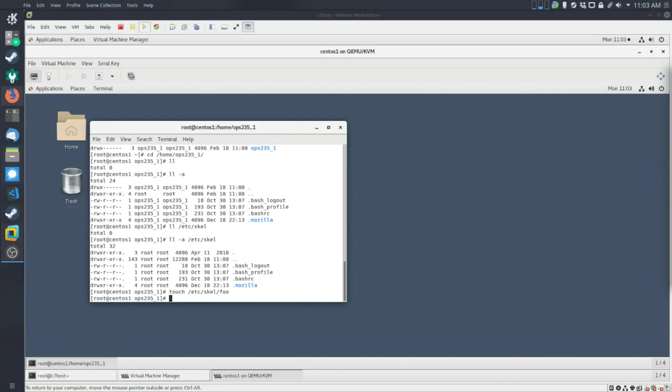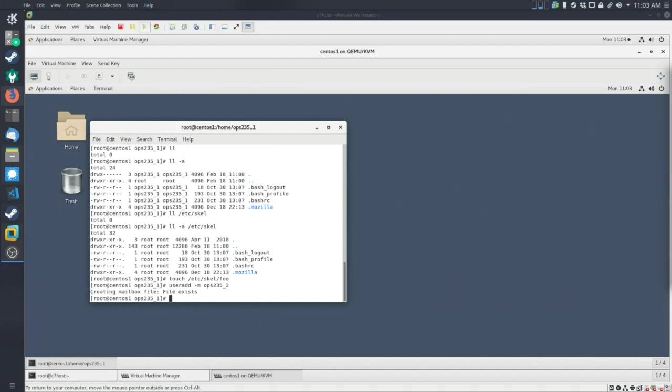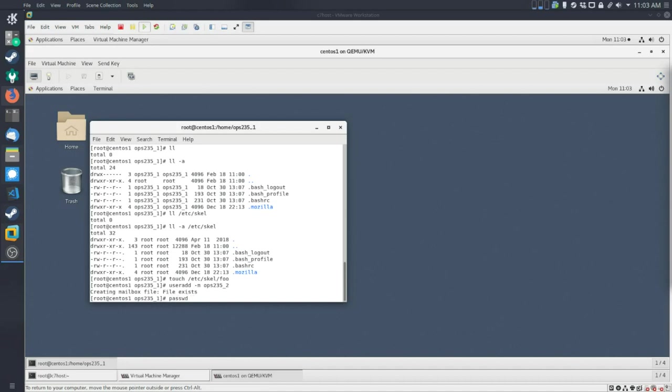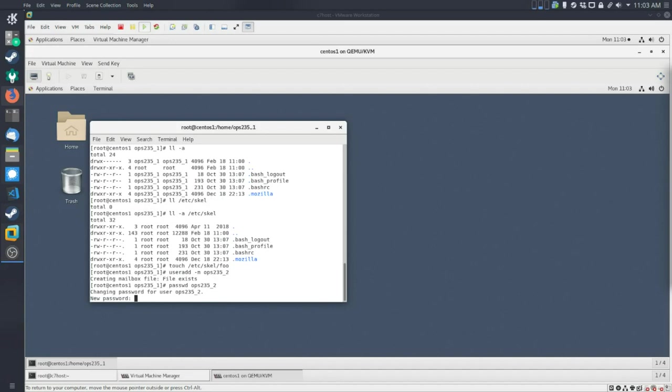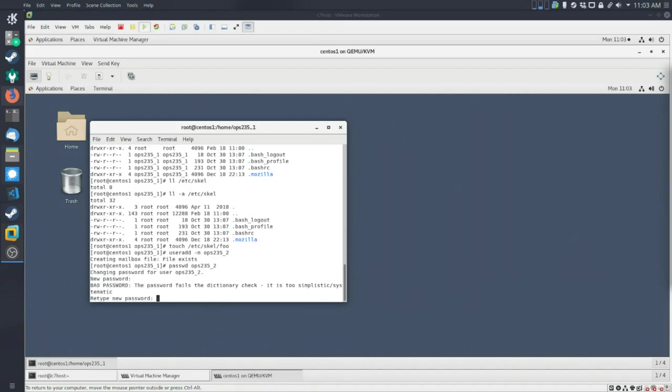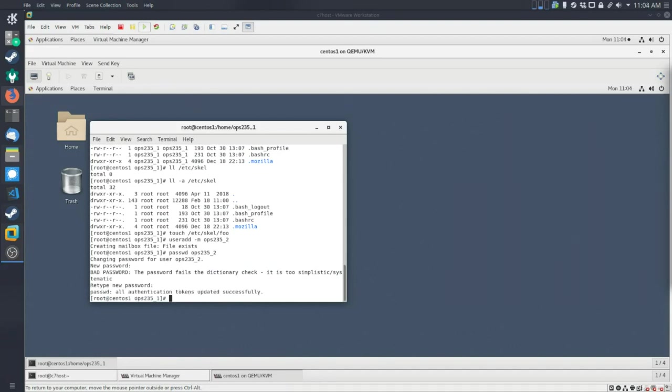So that's been created. Now what we can do is we can go and do a useradd for ops235 underscore two. So let's do that. And we get some sort of option. We get some sort of message about a mailbox file already existing. Whatever. Let's create a password for that new user.